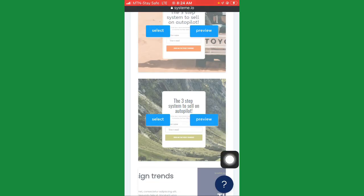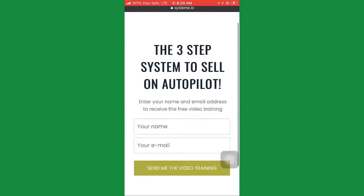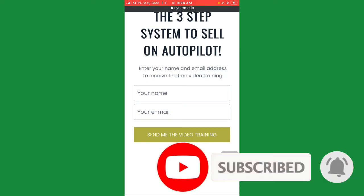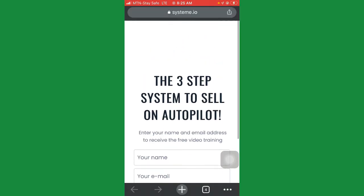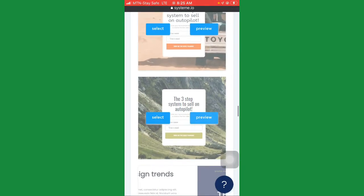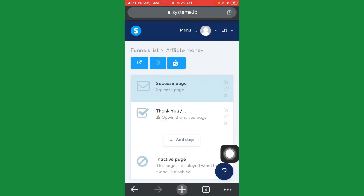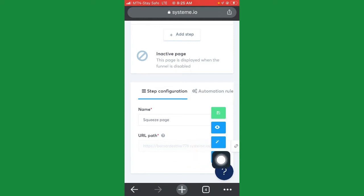Before selecting, let's preview it first to see how the template looks. Click on 'Preview' and it shows up. This is the template we're going to be using — it's very simple, it says 'The three-step system to sell on autopilot.' We're going to be editing this page to look like our own page. Go back and click on 'Select.' It loads up and I go to the squeeze page and click on the pencil icon to enable editing.